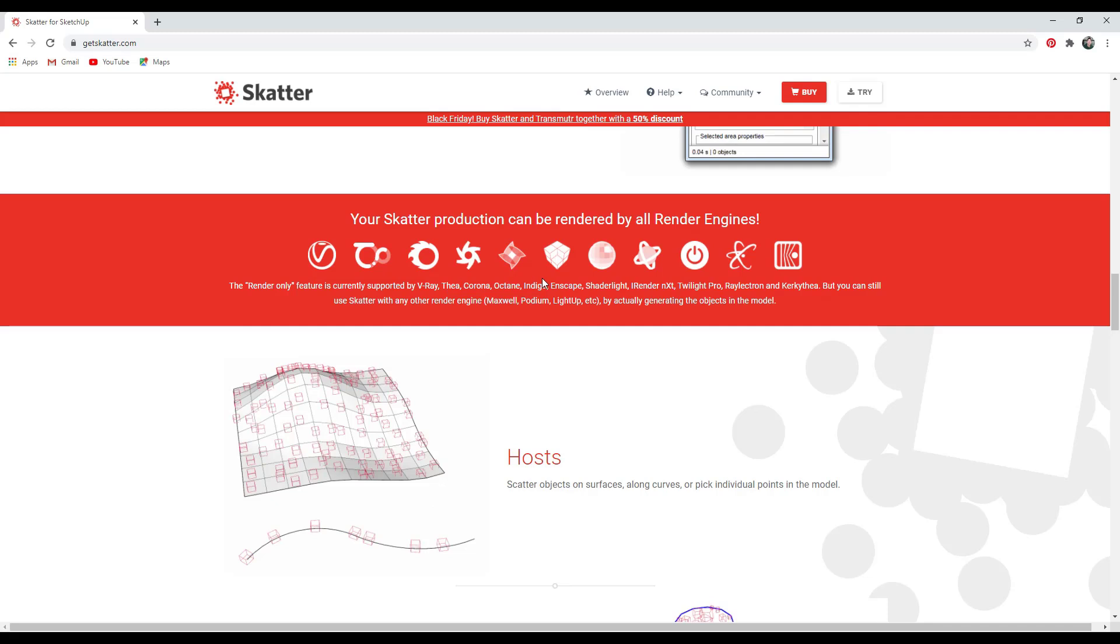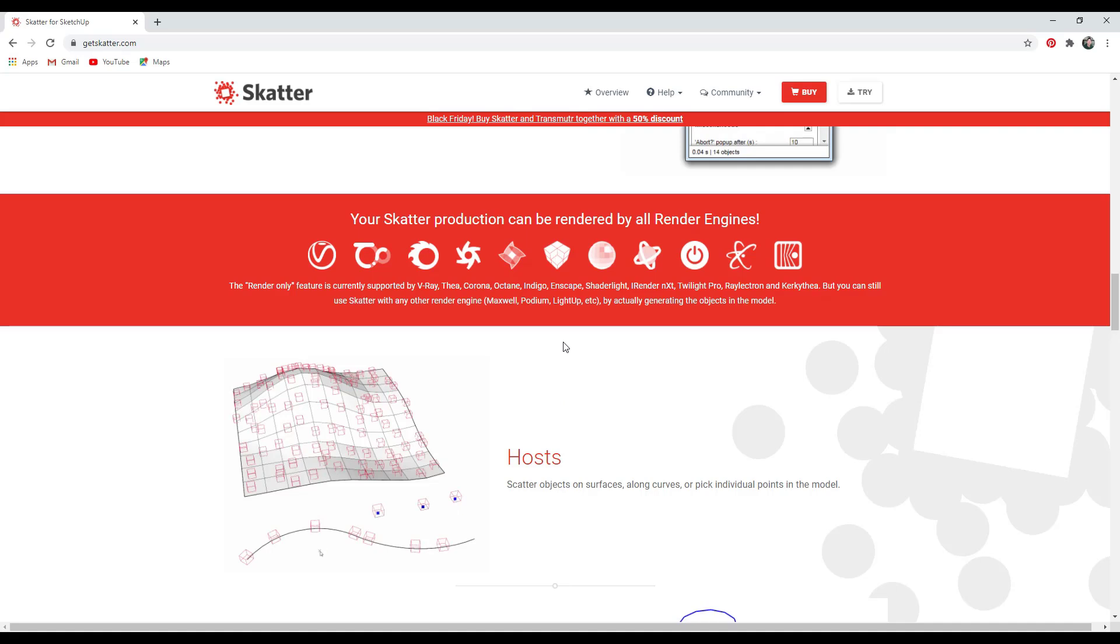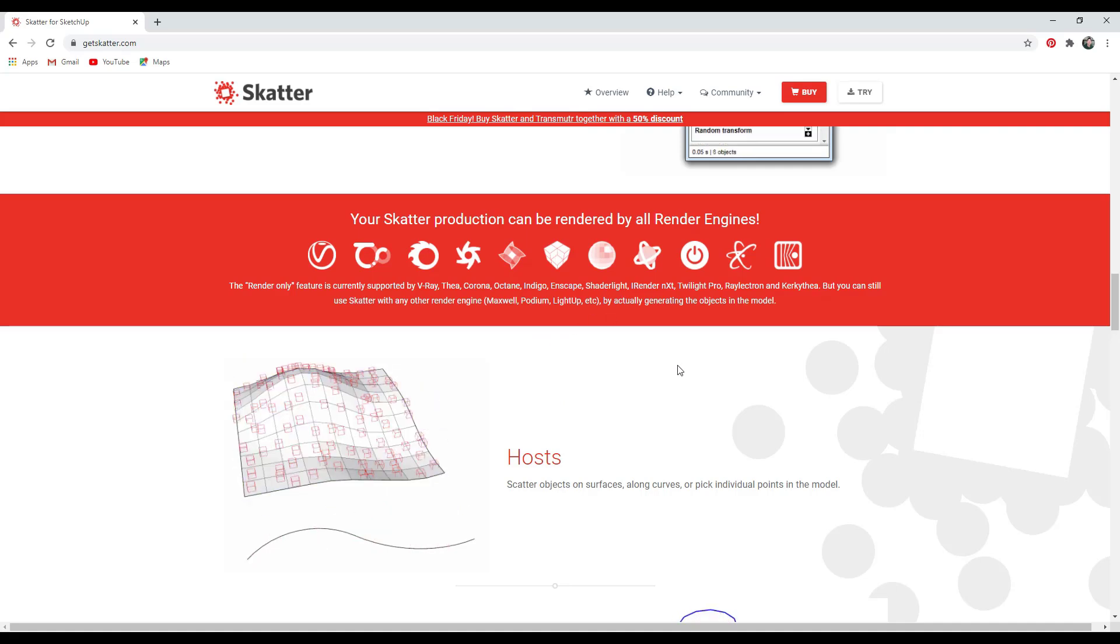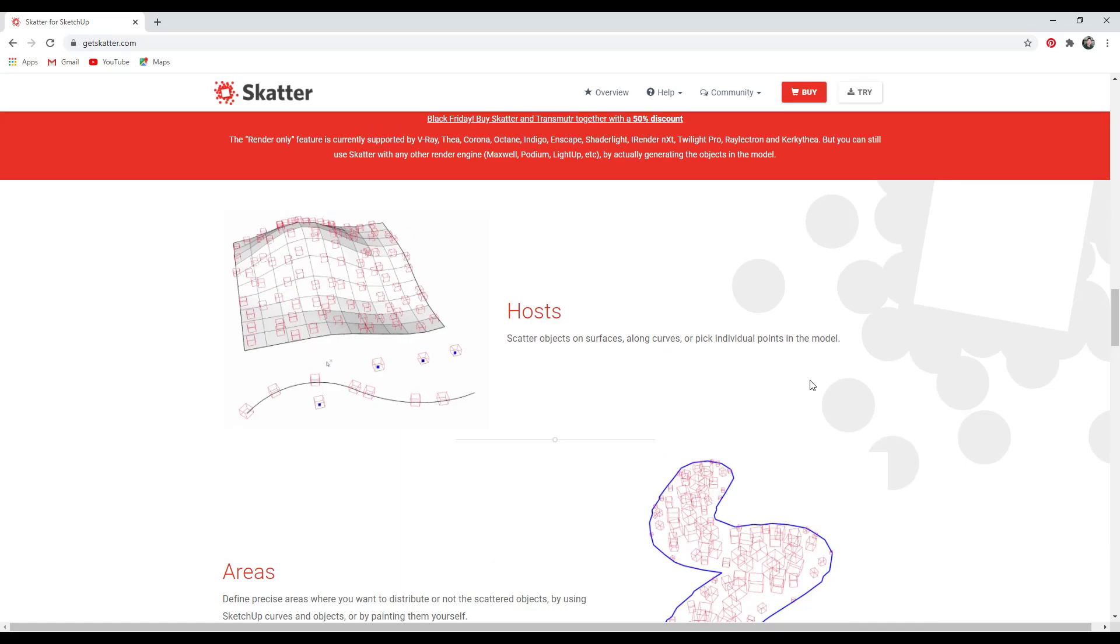A render-only type object means that the geometry is only loaded in your rendering engine. There's a number of rendering engines where this works. Some of the big ones are V-Ray, Thea Render, Enscape, a lot of others as well, Corona, Octane. So if you have any of those, then you can also bring these in as render-only, which is really going to help your performance.